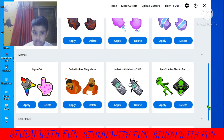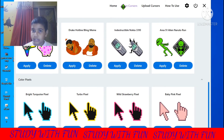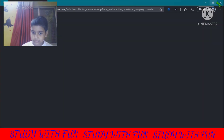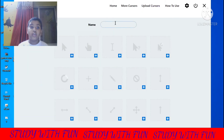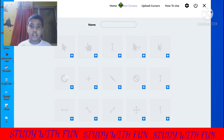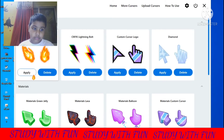If you don't like any of the listed cursors, you can click on the upload cursors option to make your own customized cursor. I will tell you in the next video how to create your own cursor on this app.